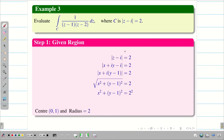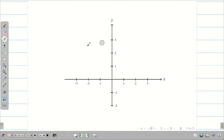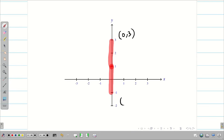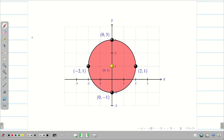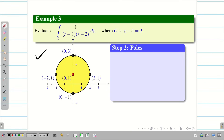We can easily find the center and radius from the given region. Now we imagine the diagram: center (0,1), radius 2, so the circle passes through (0,3), (0,-1) on the y-axis and (2,1), (-2,1) on the x-axis. For problem solving purposes, just draw the diagram, mark the center and points, without labeling the axes.